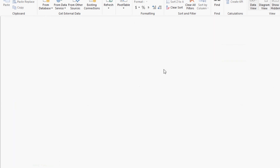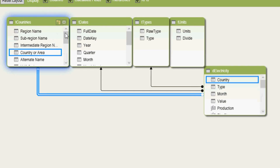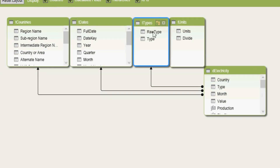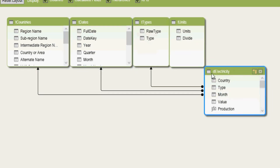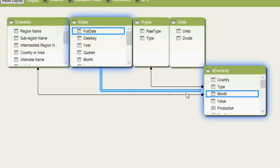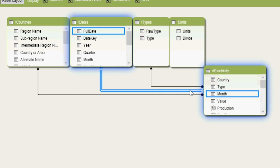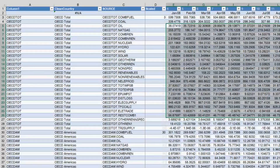In the Power Pivot diagram view, every box is one table: my countries table, my dates table, the different energy source types, the units table, and the main IEA electricity data set. The lines represent relationships — one relating electricity type to the types table, another relating the month data to the full date in the dates table, and a third relating the country or region from the electricity data set to the countries table.